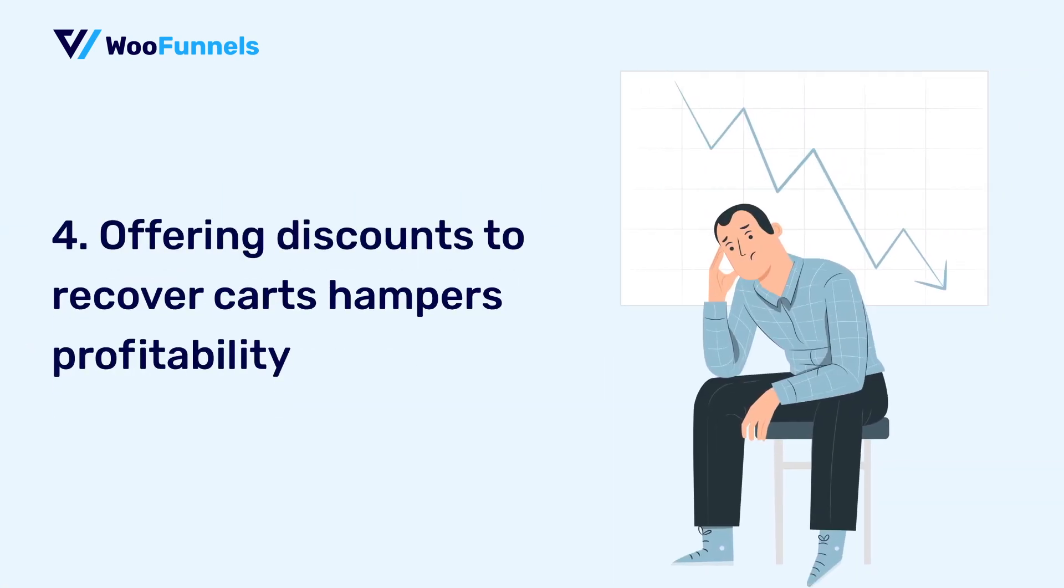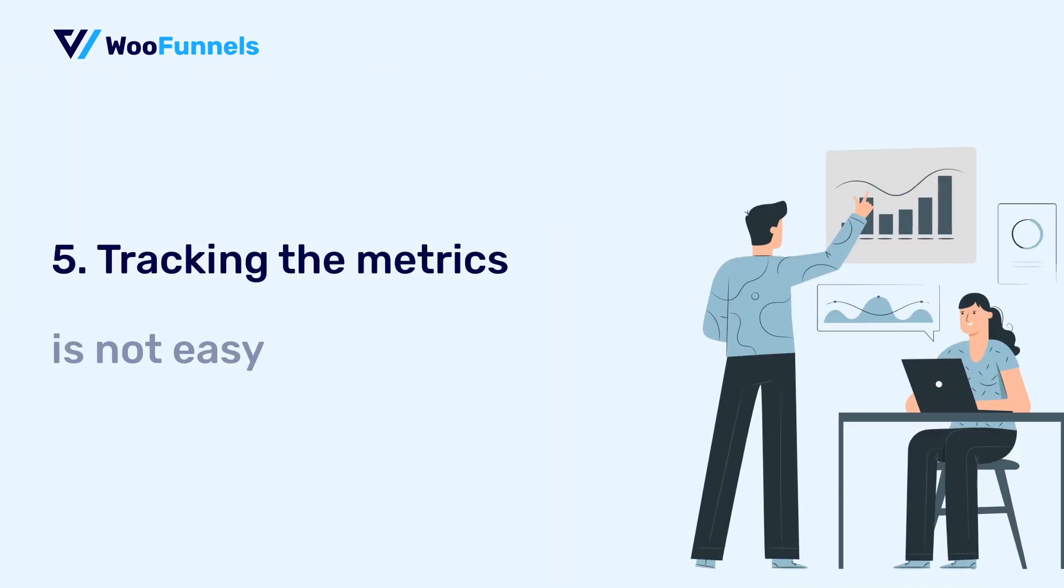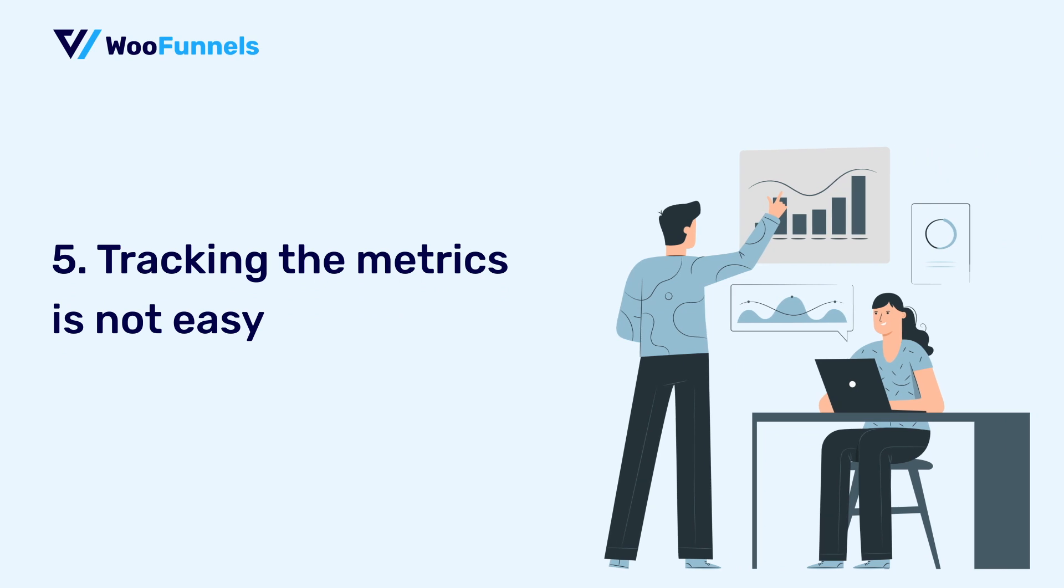Offering discounts to recover carts hampers profitability and you do not want to do that. And finally, tracking abandoned cart recovery metrics. That's not easy. It is indeed a rocket science.